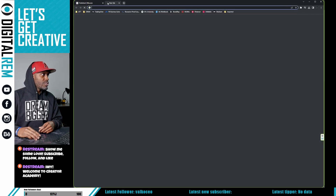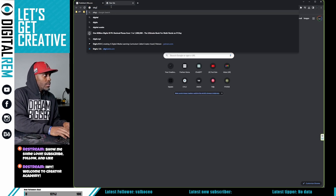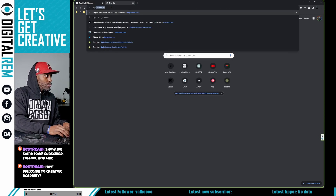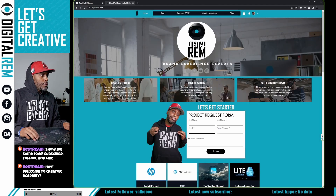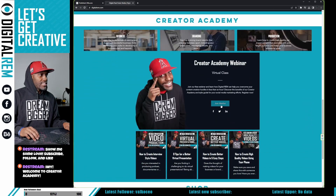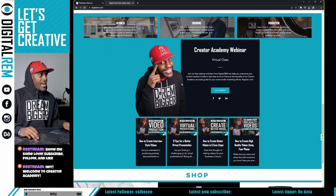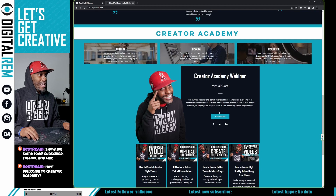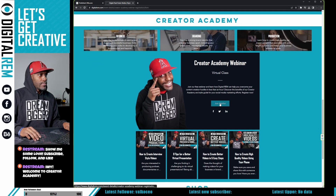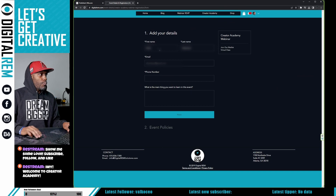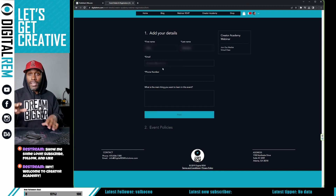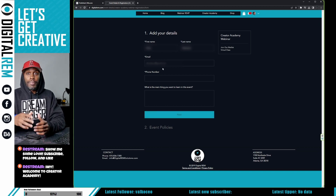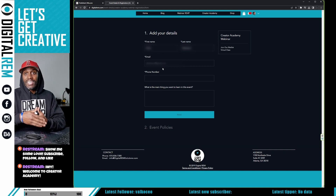Let's go to digitalrem.com to show you how this works. You can see at the bottom it says 'Creator Academy Webinar — it's a virtual class' and you can click 'Join the Waitlist.' Once you hit Join the Waitlist, you can enter your information.